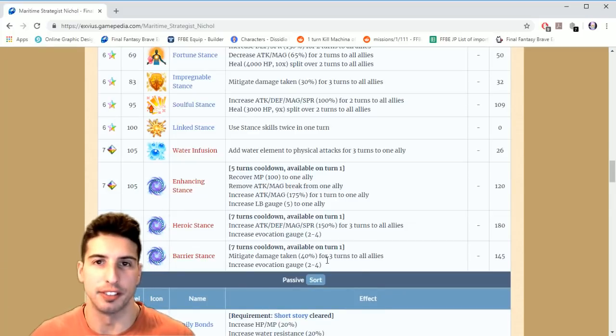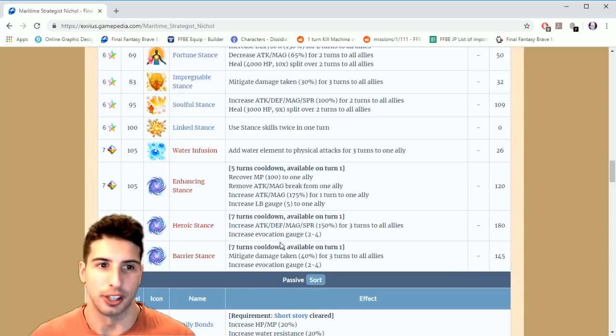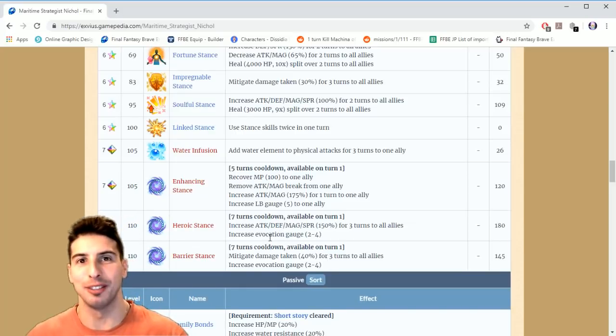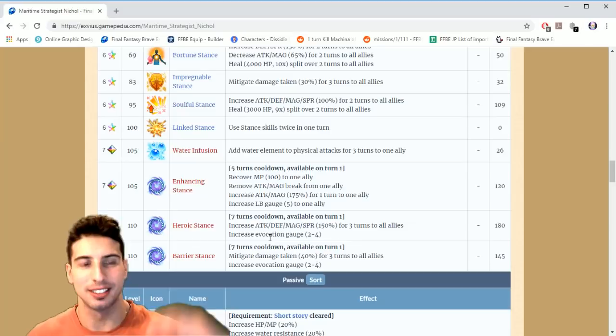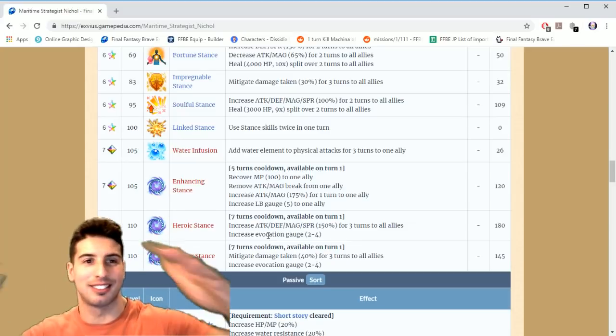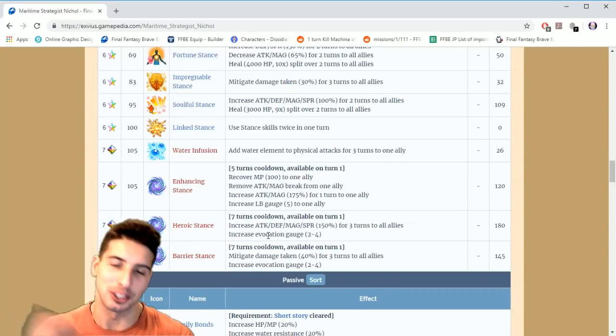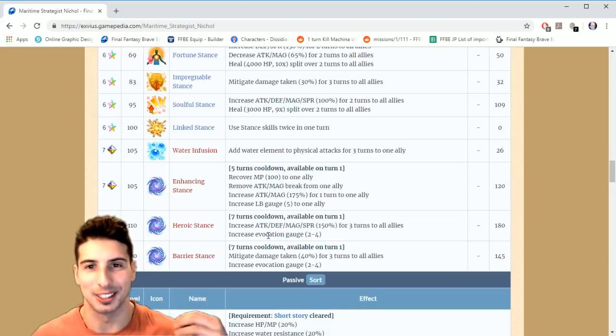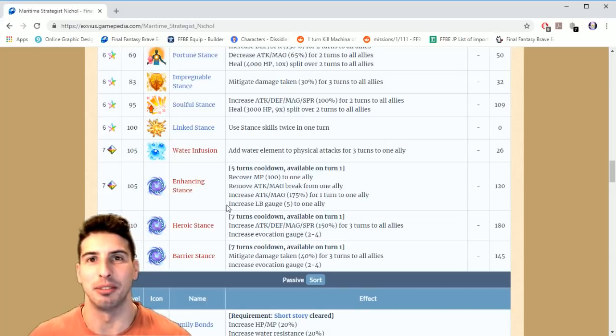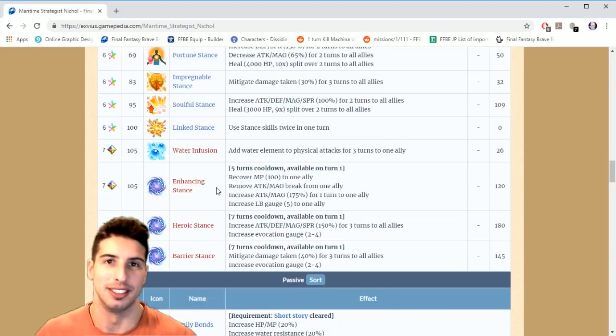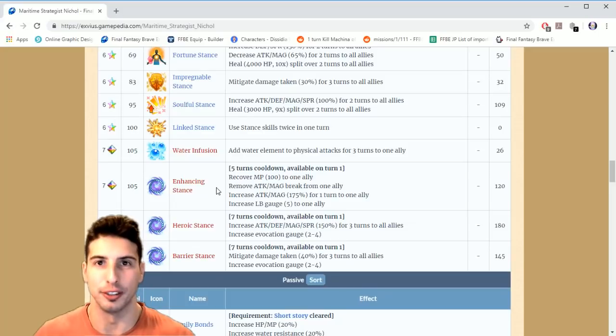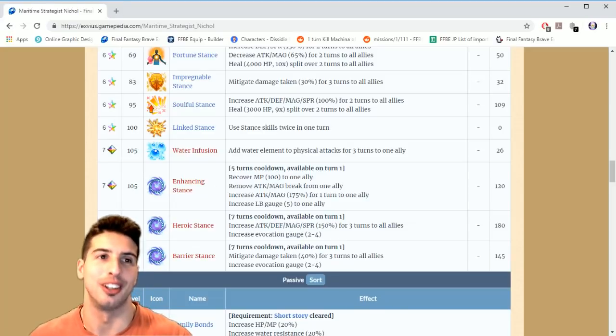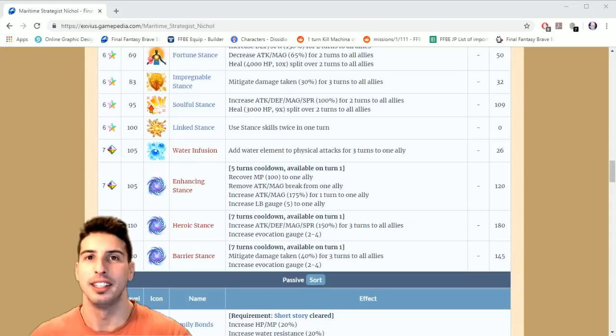So guys, Nichol, if you have him twice, three times, four times, seven times, eight times, just make him a seven star. This guy is crazy good. And like I said before, he's gonna be the number one buffer for your team for a long, long, long time.